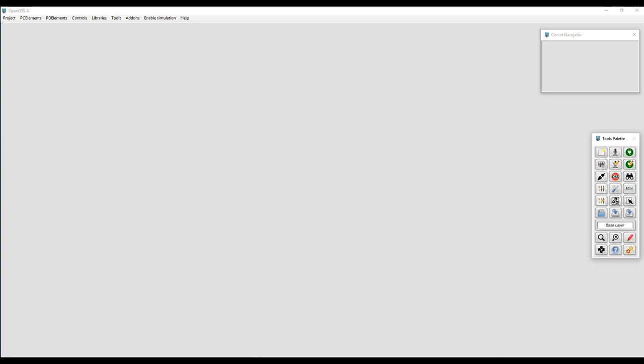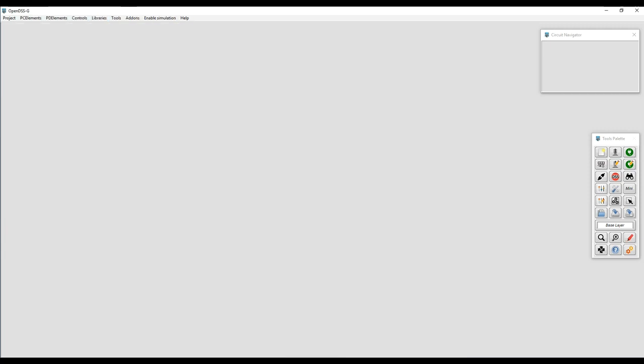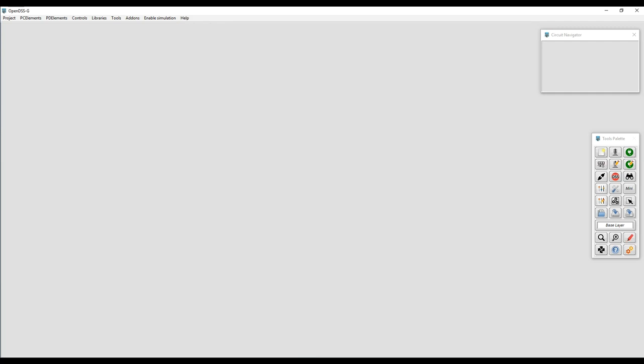If you have used OpenDSSG in the past, you'll note that things have changed a bit in this version. We brought back the menu bar, which was introduced in version 1 and then removed in version 2. However, we noticed that removing the menu bar added additional complexity for the user, so we brought it back.